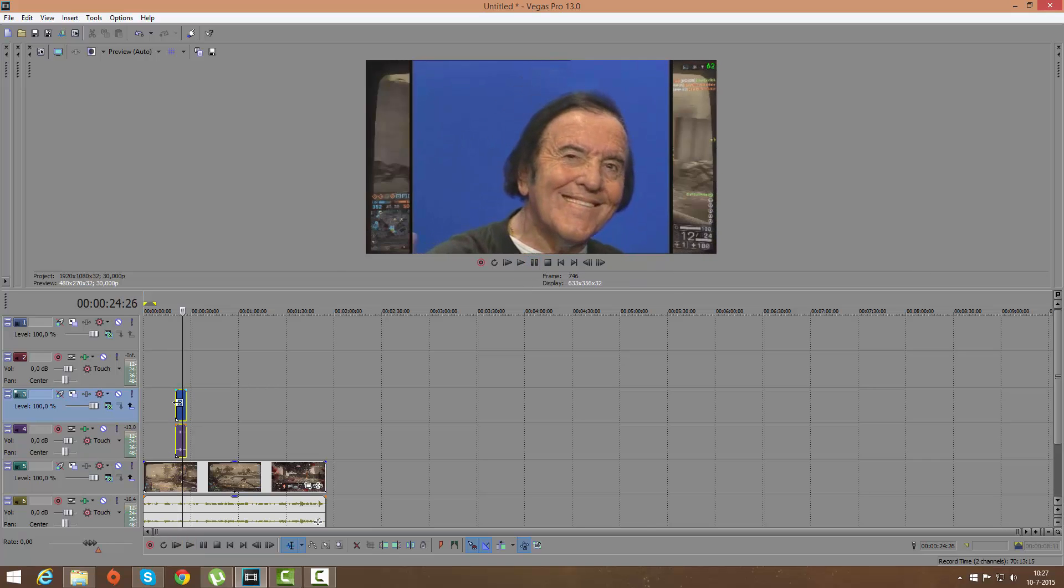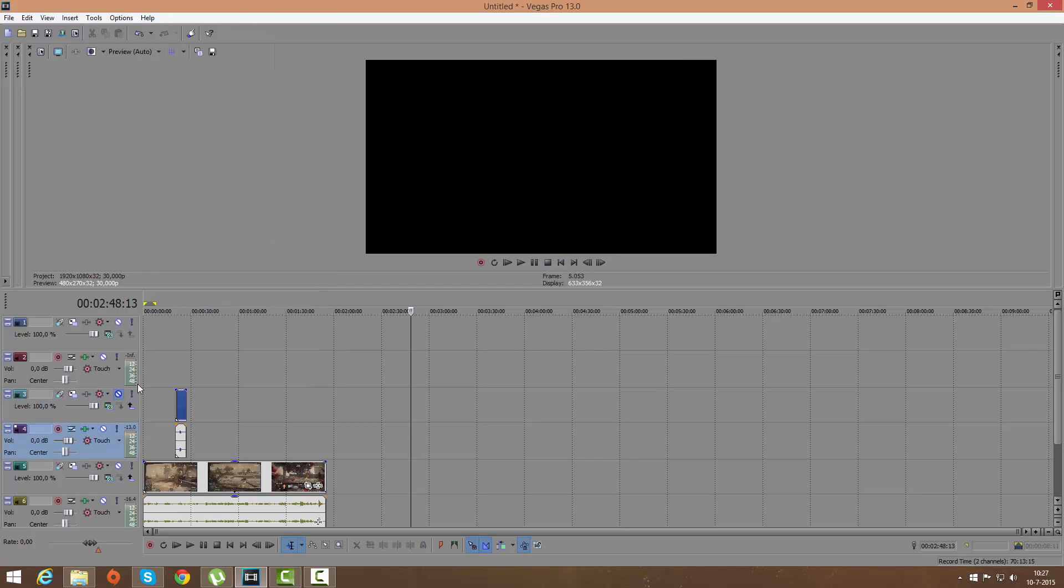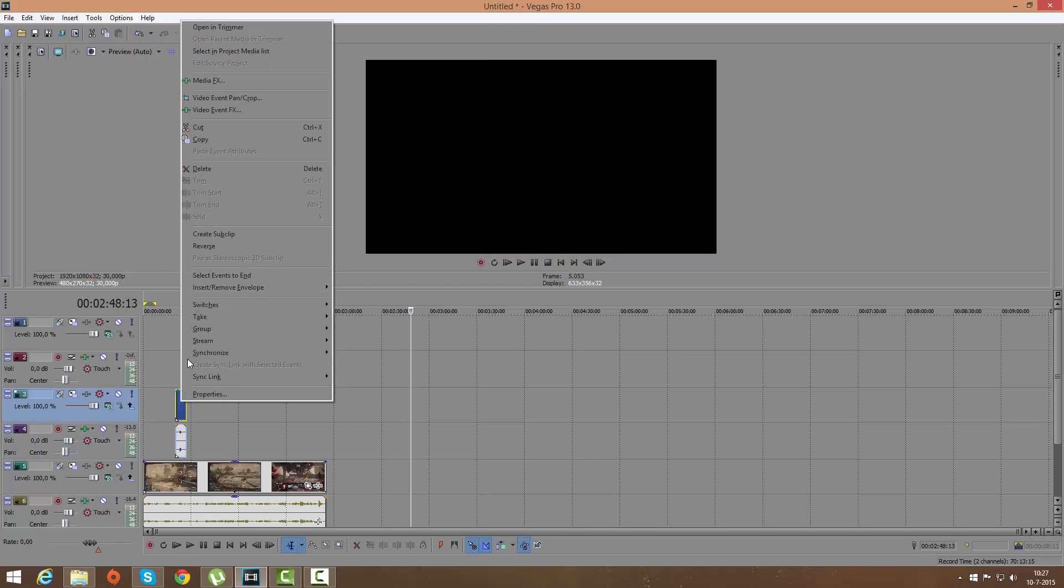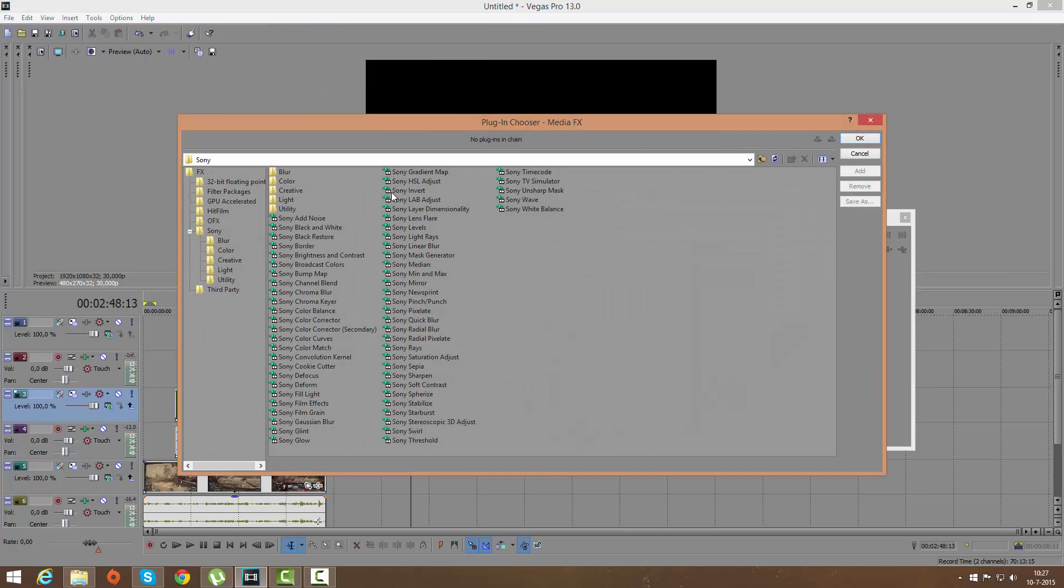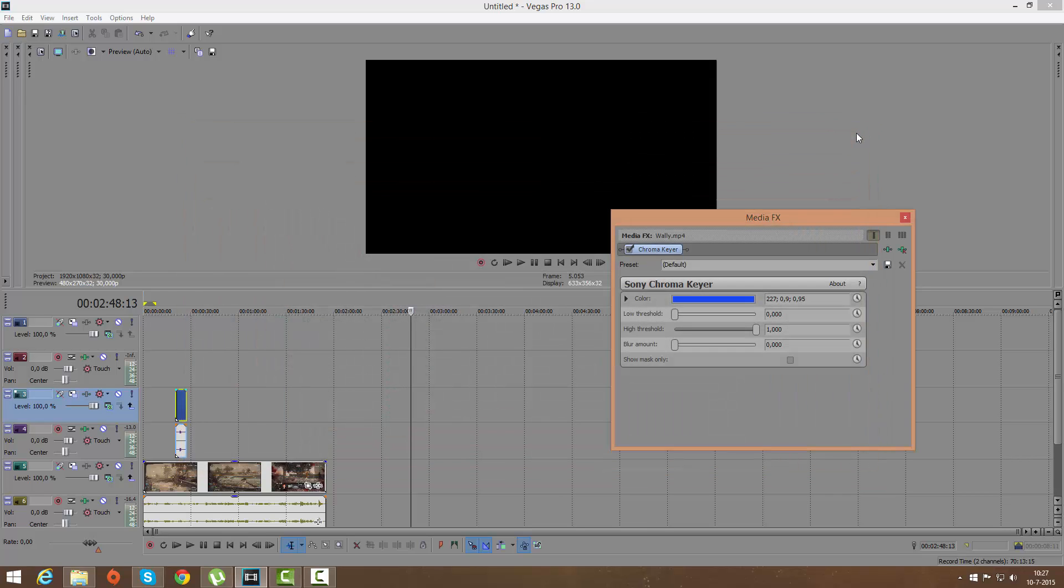Now I'm going to use the media effects. Alright, so now I'm going to Sony, and then I'm going to look for a chroma keyer. Sony chroma keyer is right here, and then I'm going to click okay. And I have my chroma keyer right here.